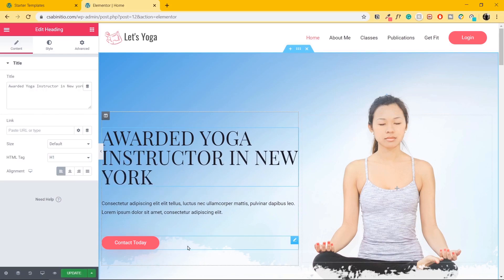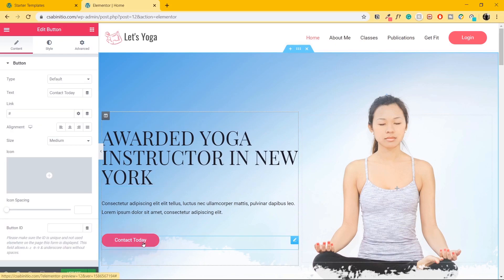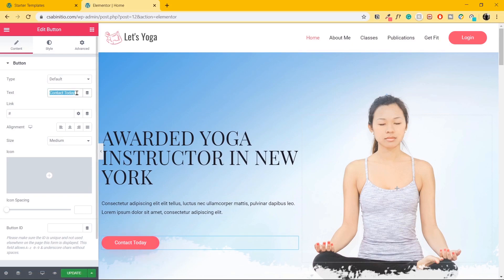If I move down to the button, let's click on the Edit Button option. Let's change the text from Contact Today to Get Started. And the changes are made.